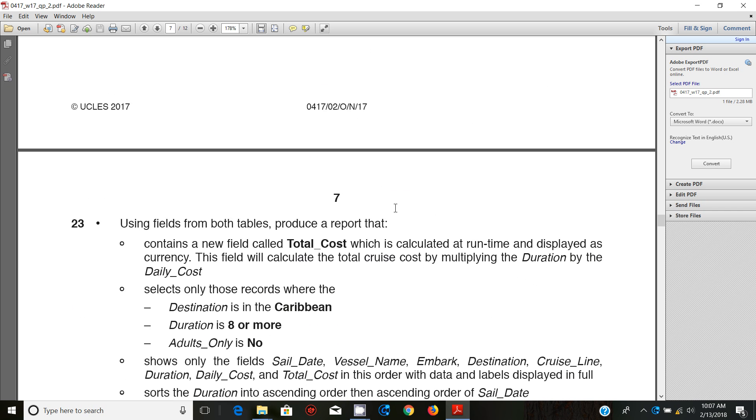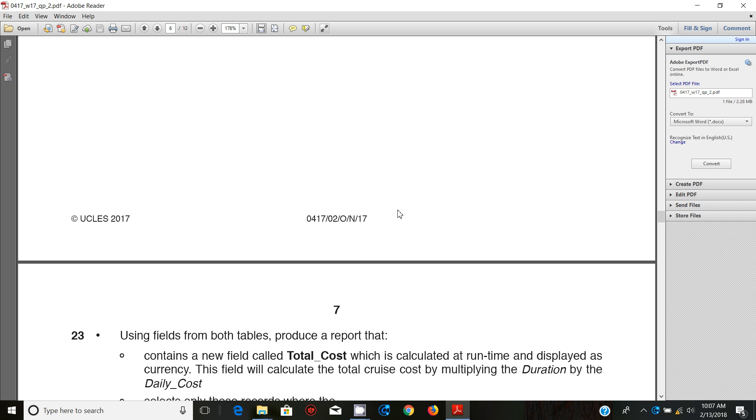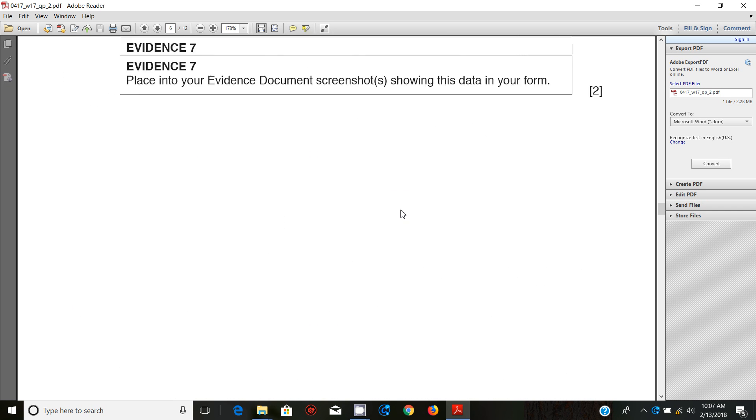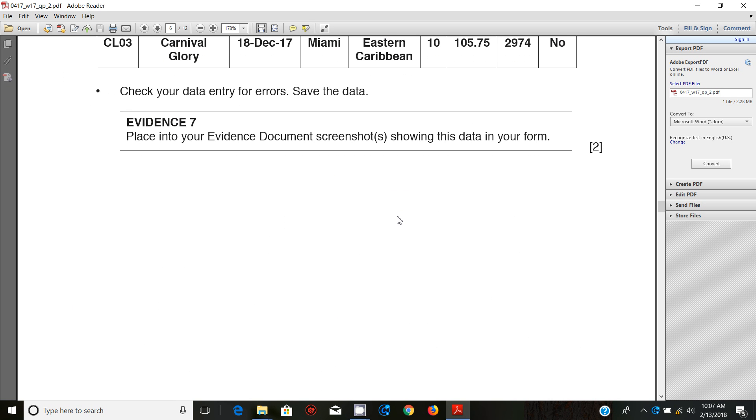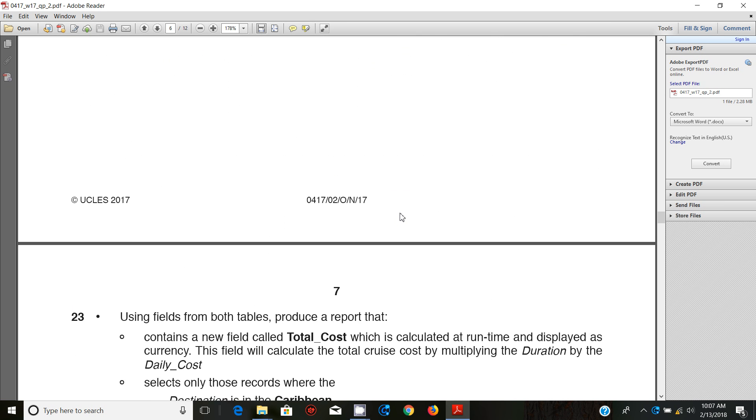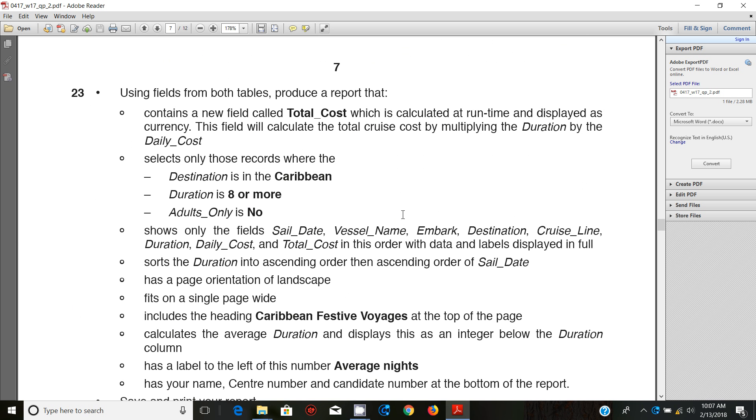We're supposed to start looking at step number 23, which is producing a report.